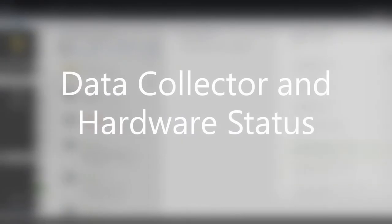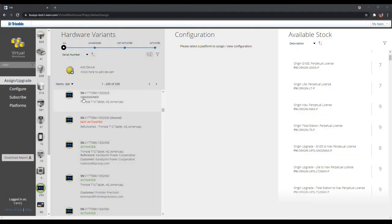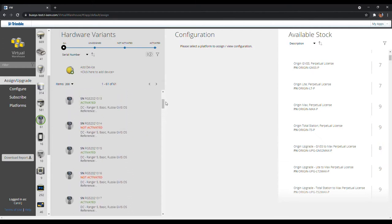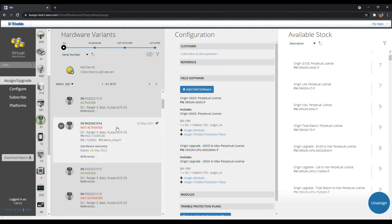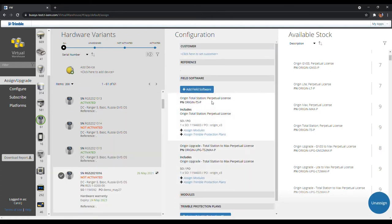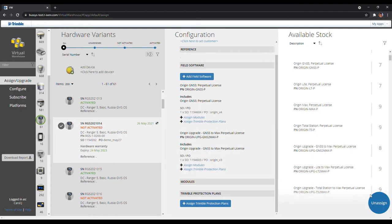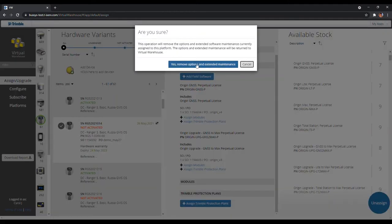Now let's talk about the three different statuses of a data collector. A data collector can have a status of Unassigned, Not Activated, and Activated. Unassigned means there is no software assigned to the hardware. Not Activated means the software is assigned but has yet to be installed into the hardware. In the middle Configuration vertical panel, you can see the software, modules, and the protection plans that are assigned to the particular hardware. For example, the Ranger 5 has been assigned the Origin Total Station Perpetual License and no modules or Trimble Protection Plans. When a hardware is Not Activated, you can remove the assigned software by selecting the Not Activated hardware, clicking on the Unassign button on the bottom right-hand corner, and then clicking Yes.